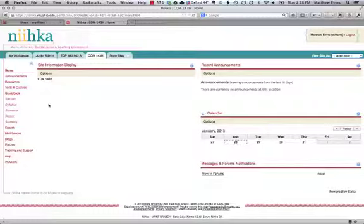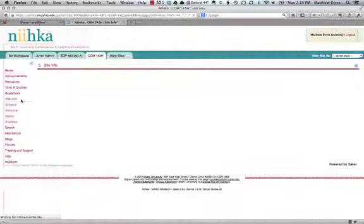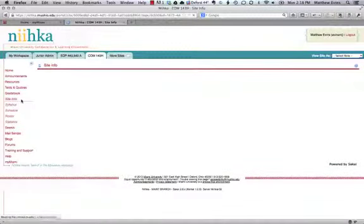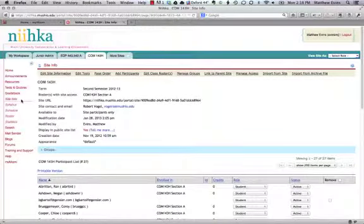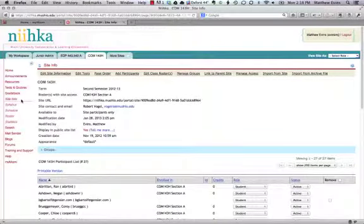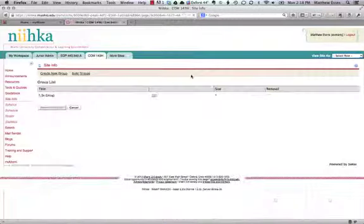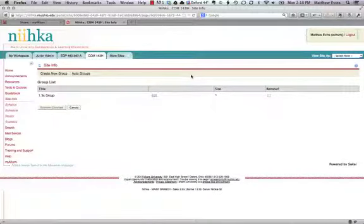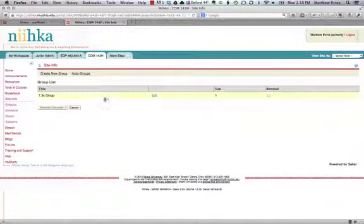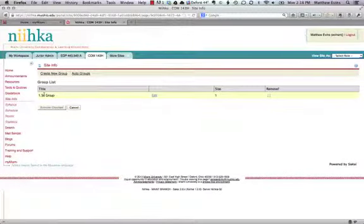The first step is to go into site info in your course, and then you need to identify those students within a group of your NECA site. From site info, we're going to go up to manage groups. You'll see that I have a group that I've already created, and these are students who are going to need 1.5 times the amount of time to complete the test.